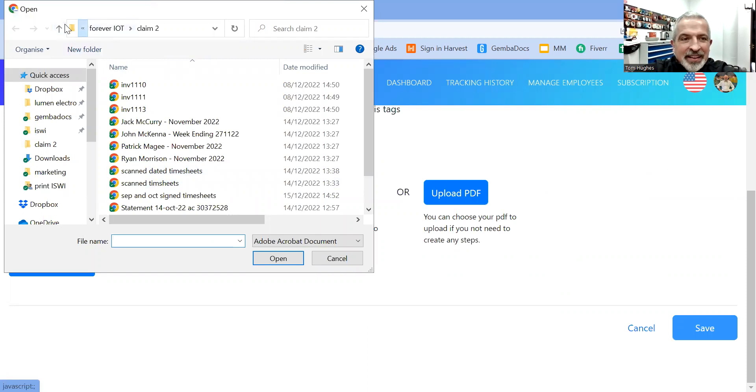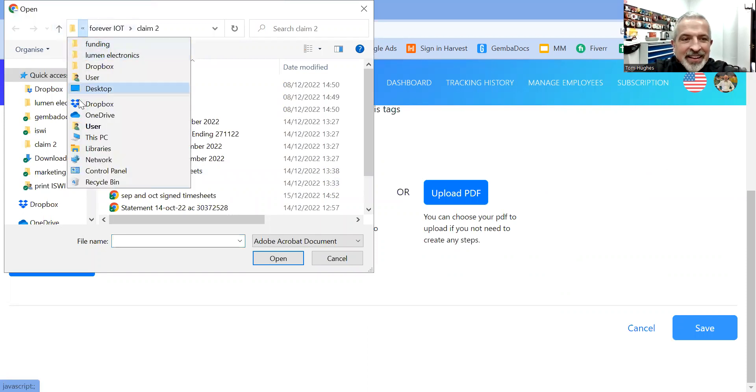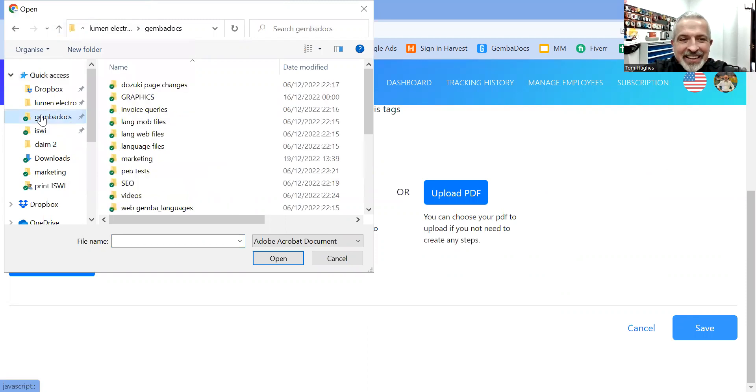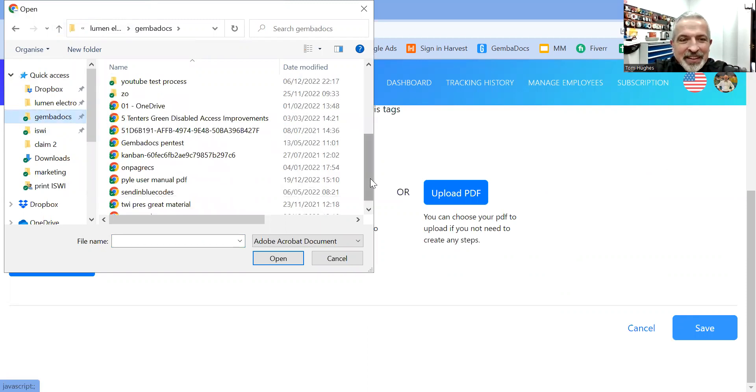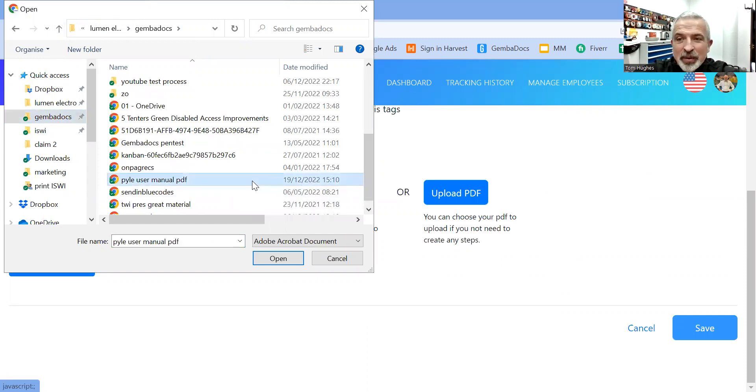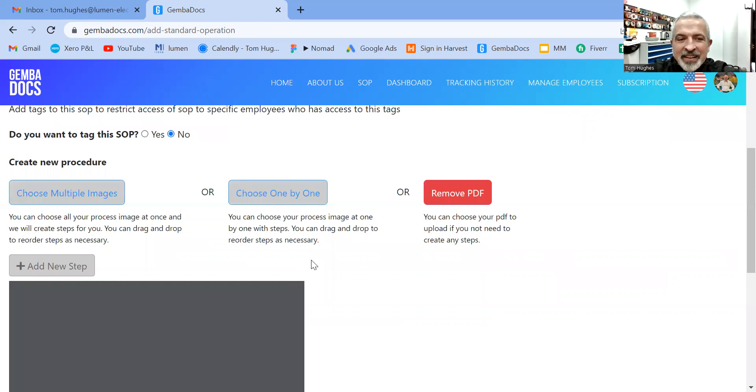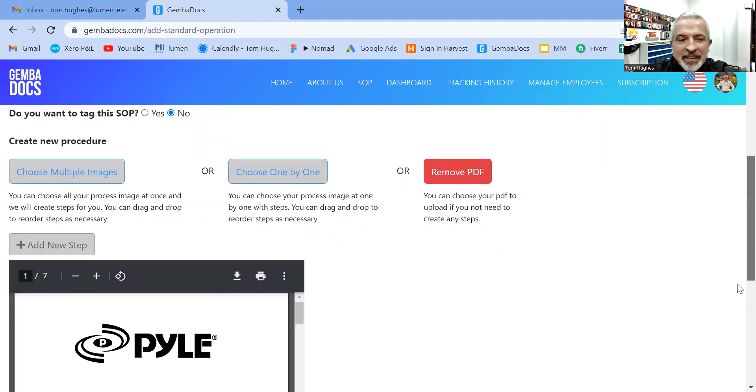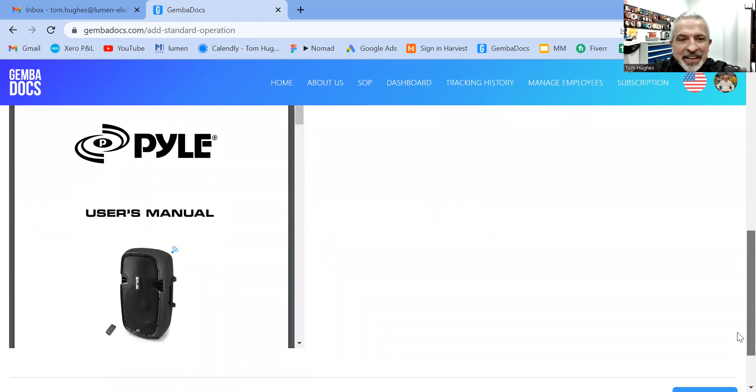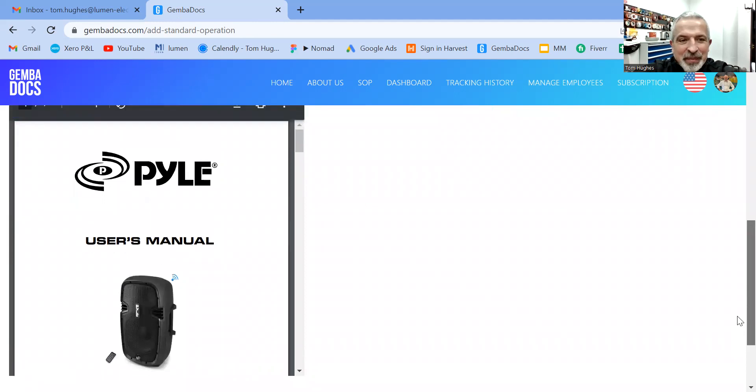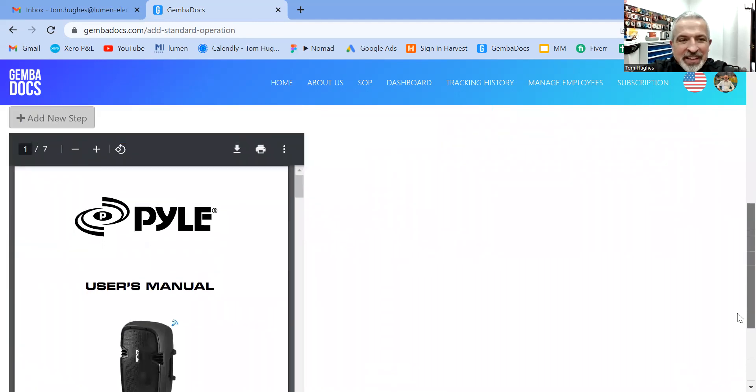And I'm going to cycle back to pick up a document. And this is a Pyle user manual. It's a little speaker. And there's the PDF there. You can see it.